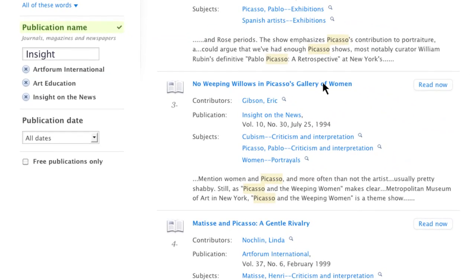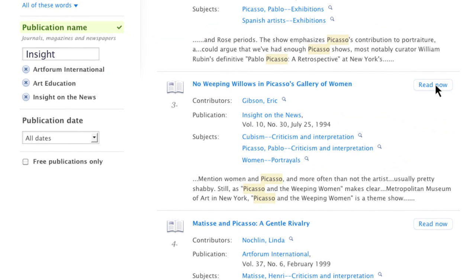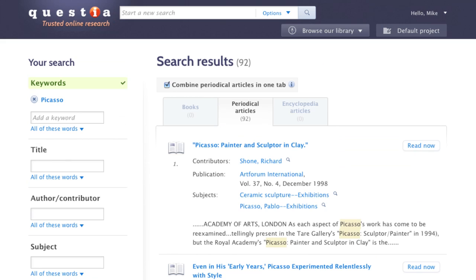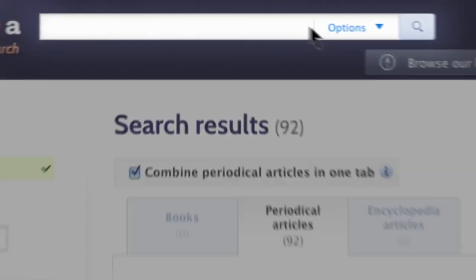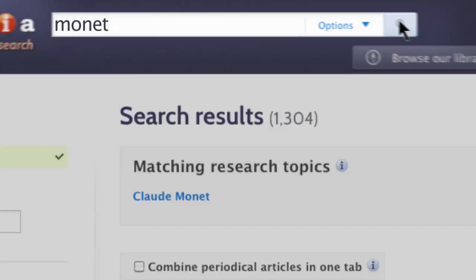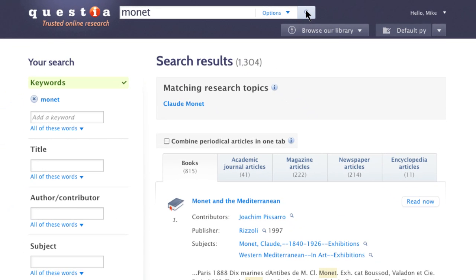Click a result's title to see its profile page. Click Read to view the full contents of the book or article. Start an entirely new search using the search field at the top of the page. All filters you previously applied will be cleared.